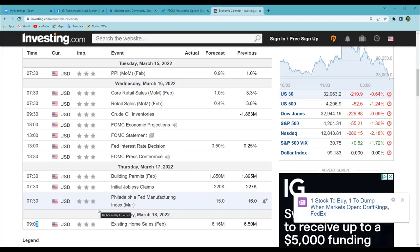Monday morning could easily be very volatile, or it could be pretty dead and flat. We'll have to see what the US futures look like — using the investing.com website, you can also view the US futures and monitor that by the second.